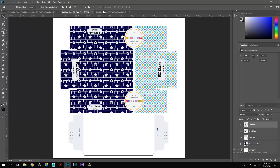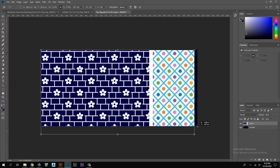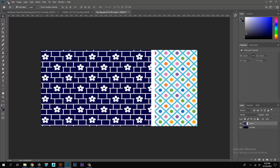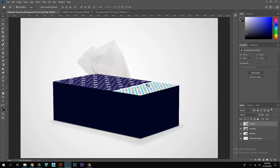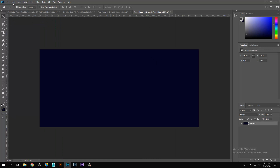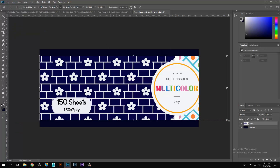Click on the top flap link file to open it. Copy the top flap artwork and paste it on the link layer, then save. Double-click on the front flap link file to open it.